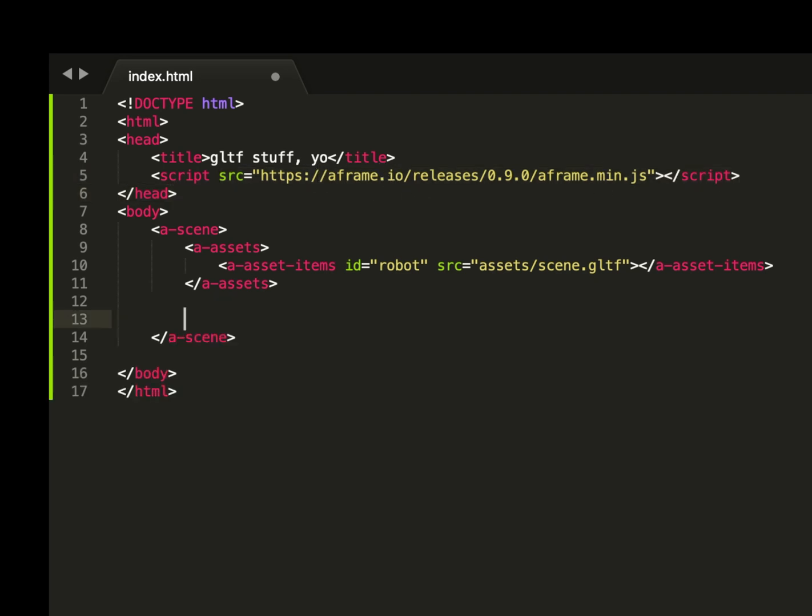Now under our assets within the scene itself, we're going to create a new entity. A entity. Specify it's a GLTF model. And also refer back to this ID.